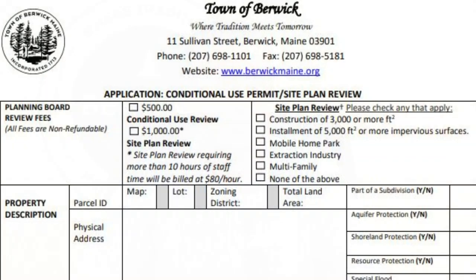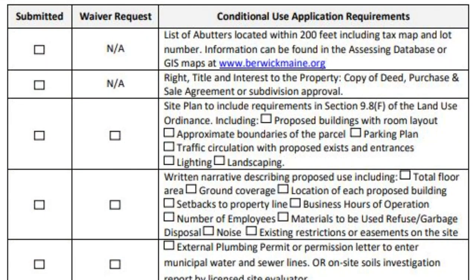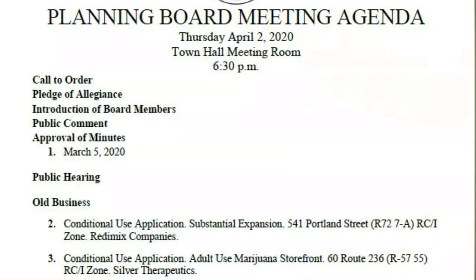Every application starts with me — is it allowed in the zone? It's a very on-the-surface thing at first, and then as you dig into the details you weigh those options. The actual application has checkboxes that correlate to the exact standards. For someone to get on the planning board agenda, they have to have a complete application, because if they don't, the board is going to ask what they're doing there.